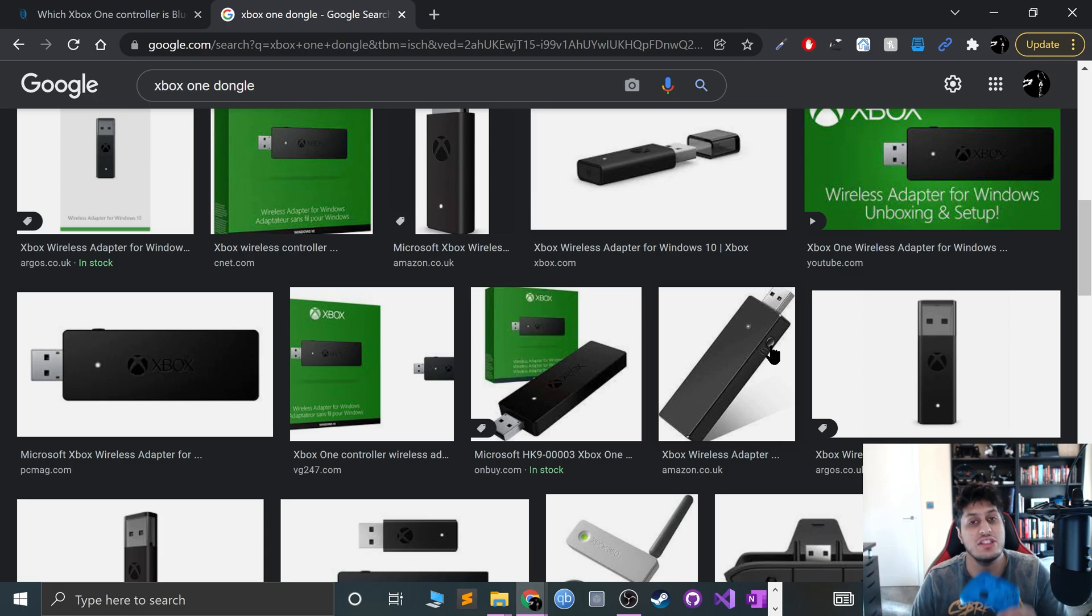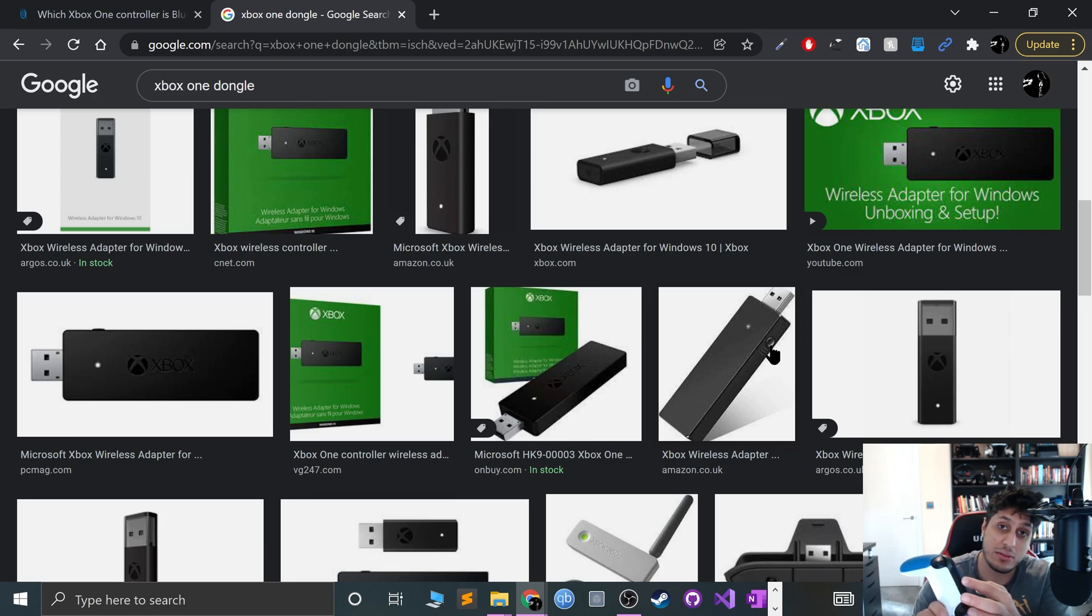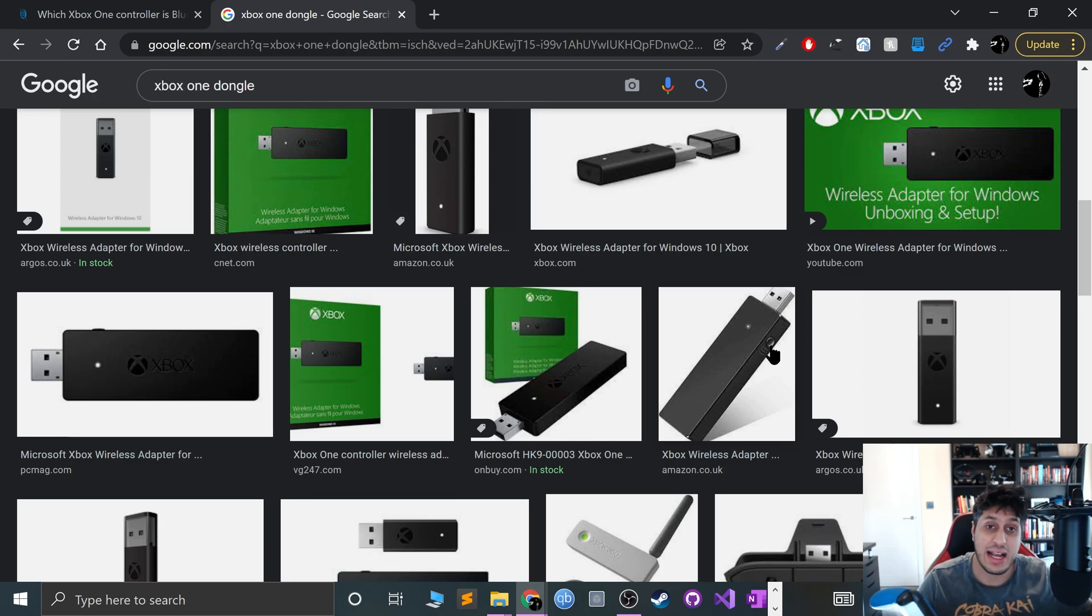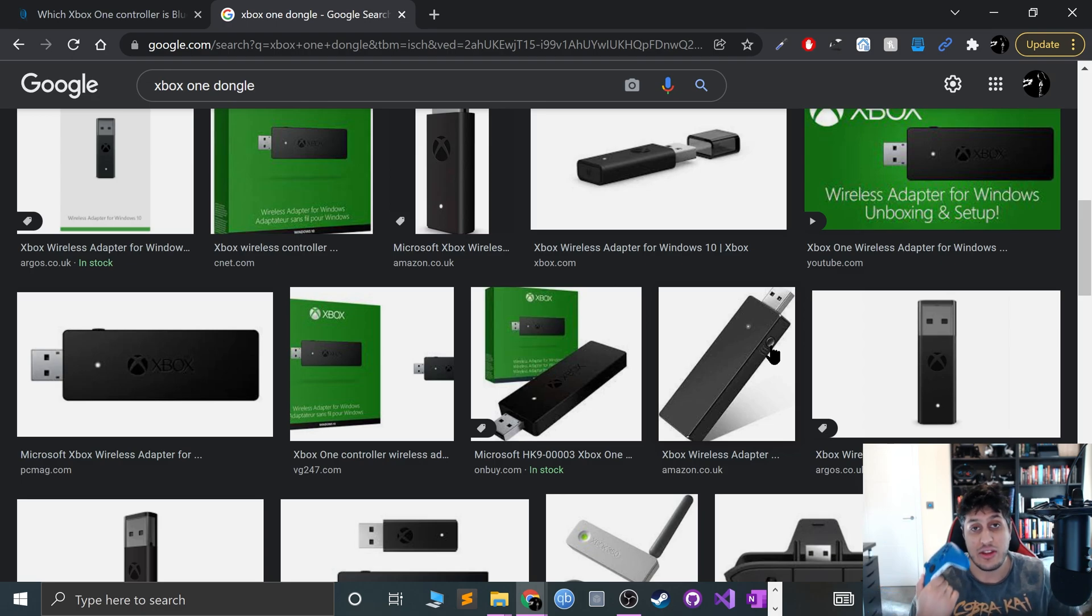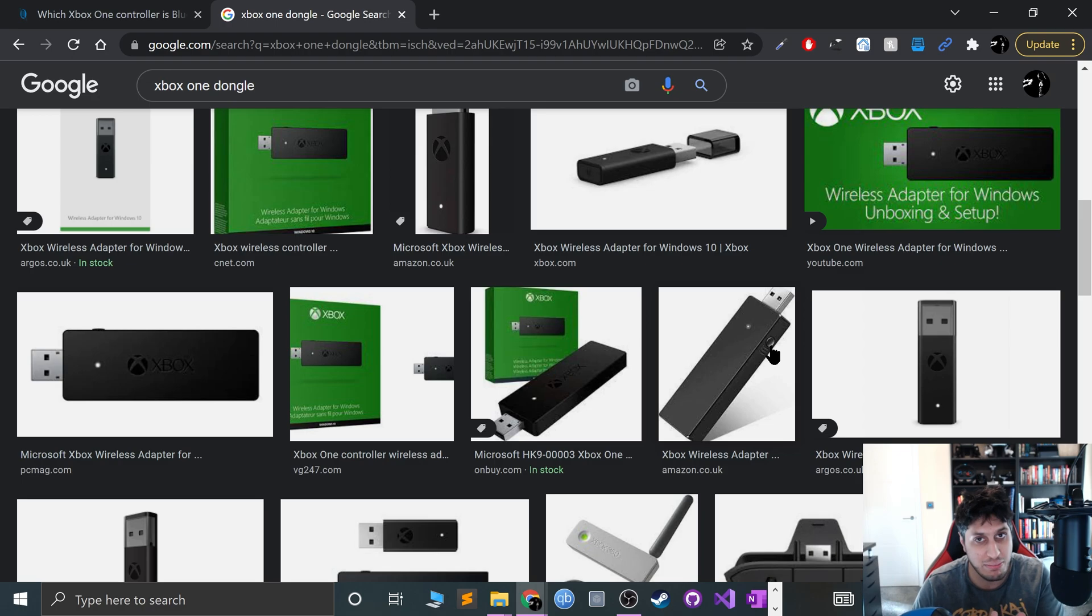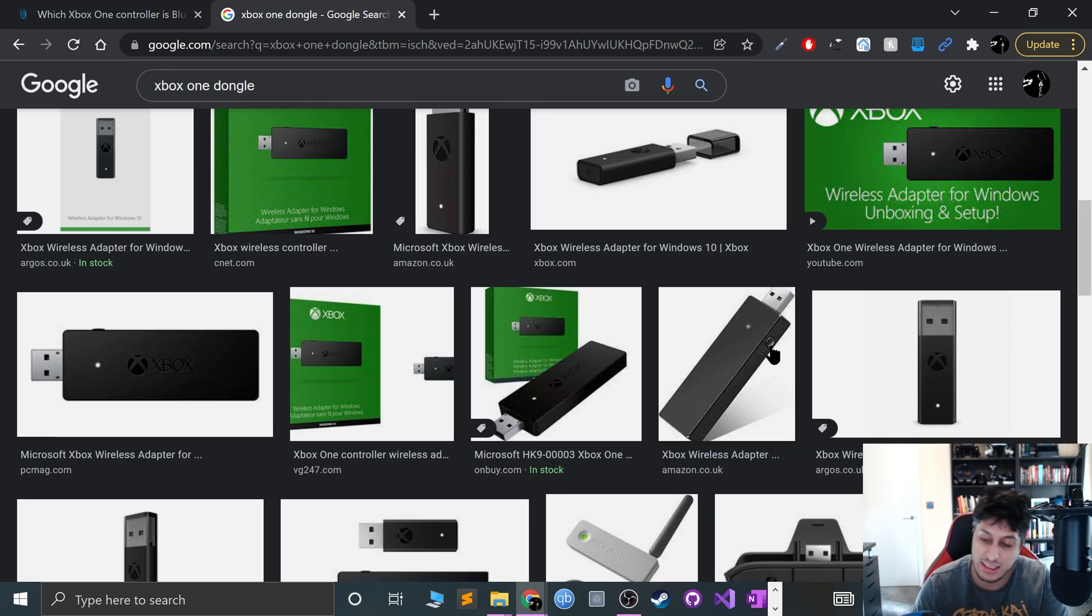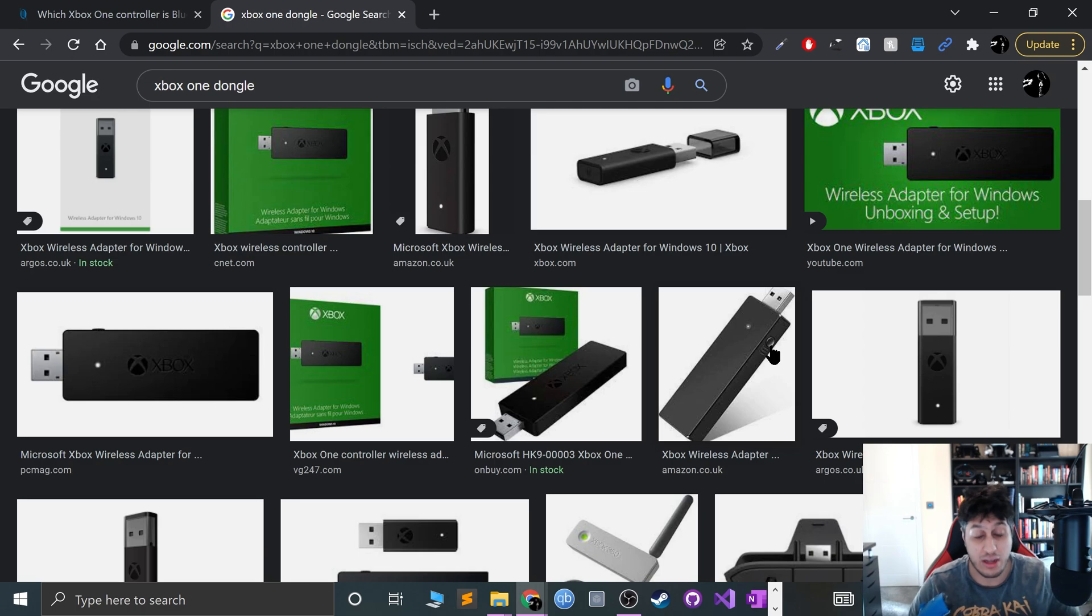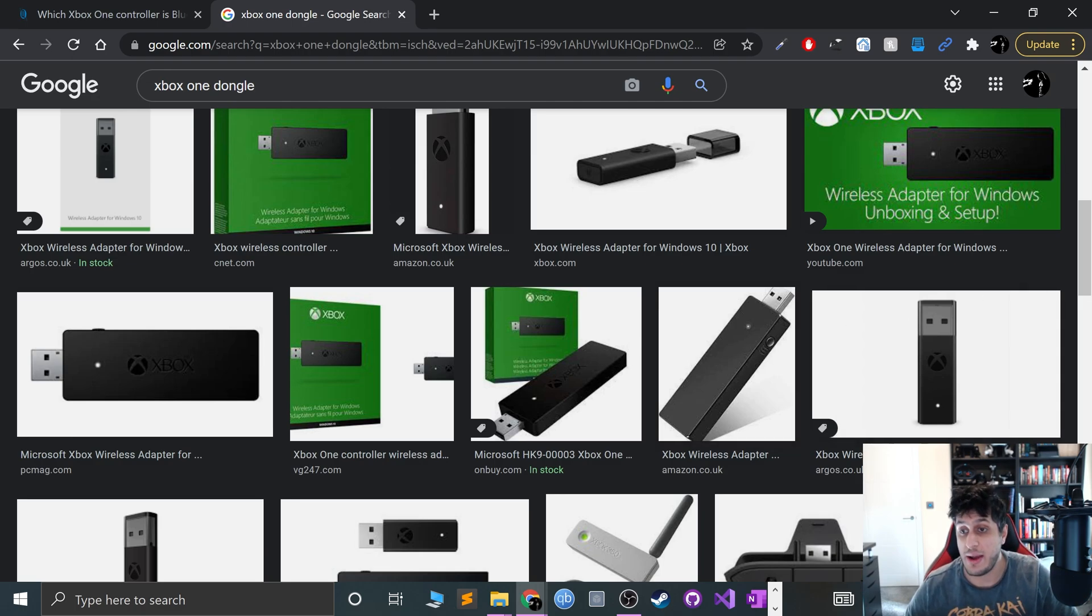If you have an Xbox Series controller, you just either plug in a USB-C cable and the other end into your computer and you're all good to go for wired. Or for wireless, they all have Bluetooth, the Xbox Series controllers, which is fantastic. You just keep this button pressed and go into your Bluetooth setting, which we're going to do right now.